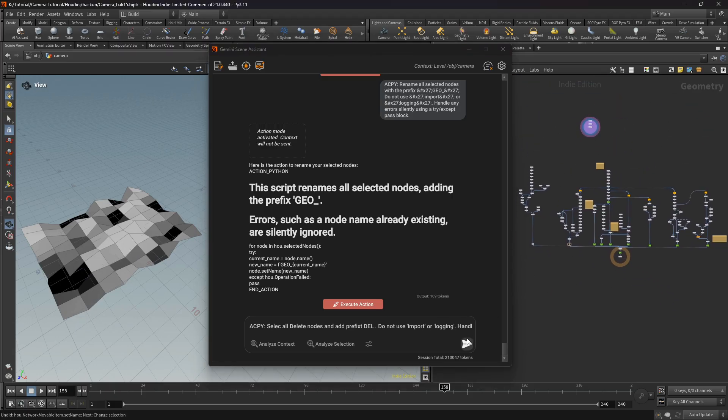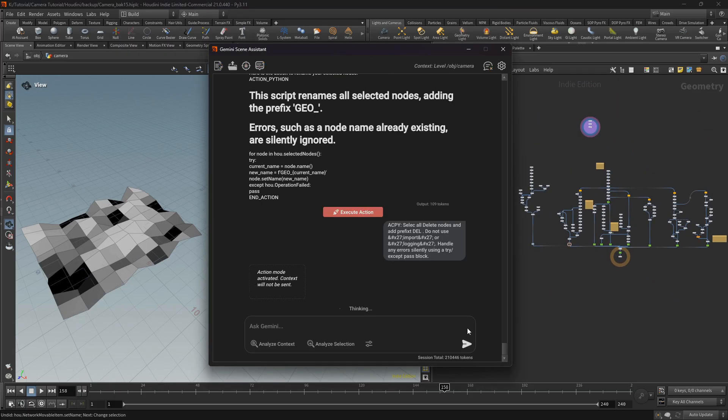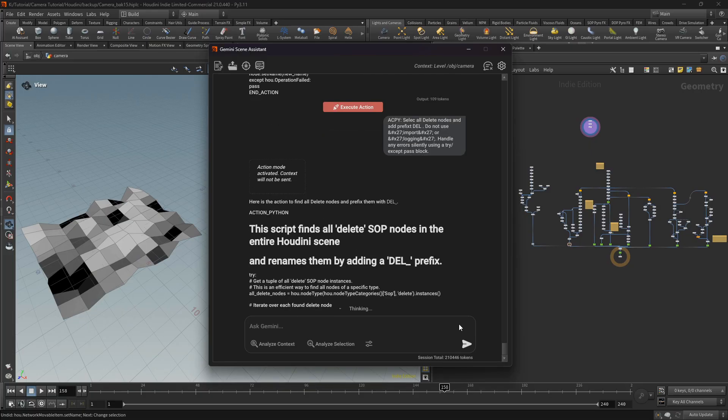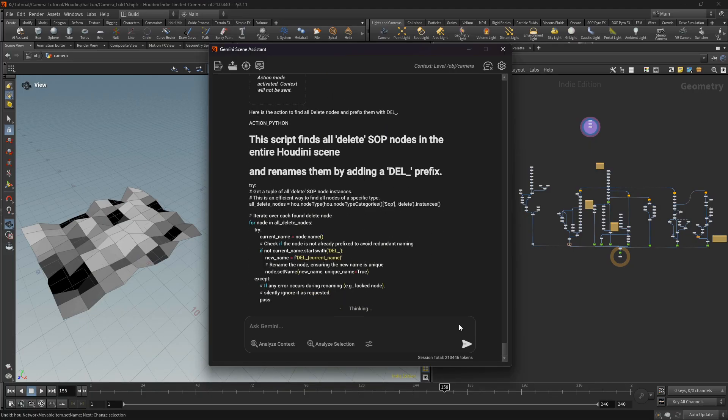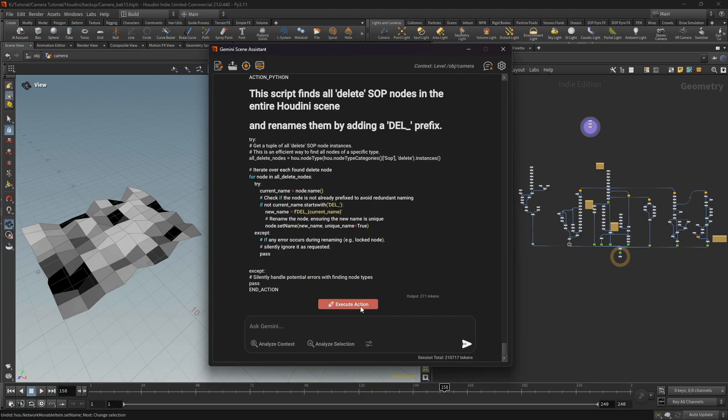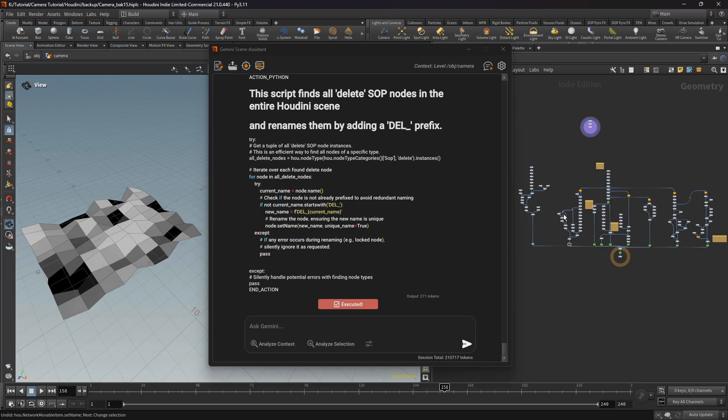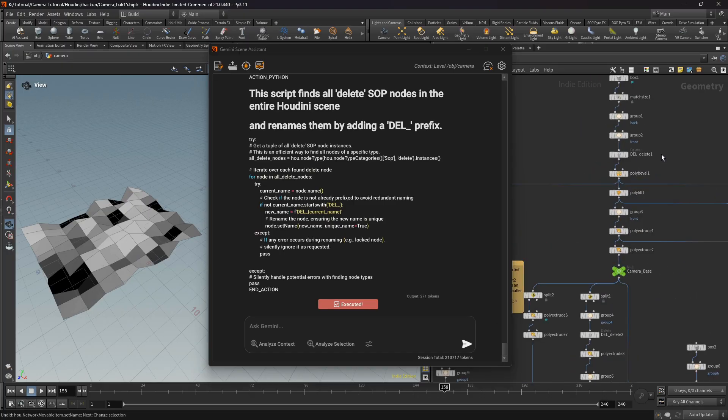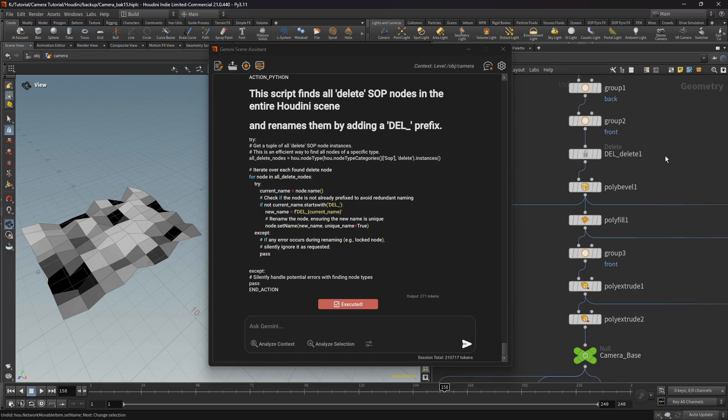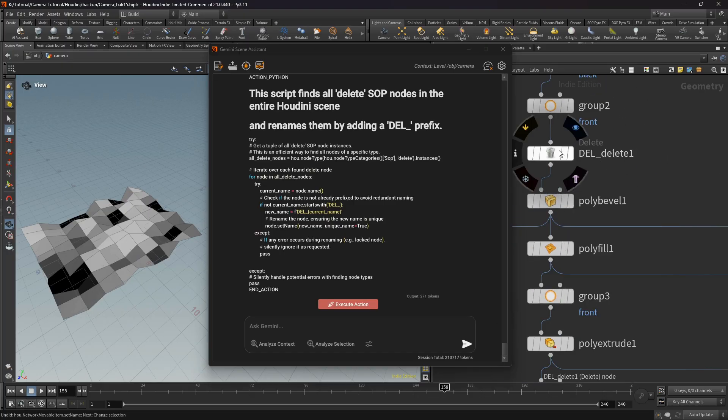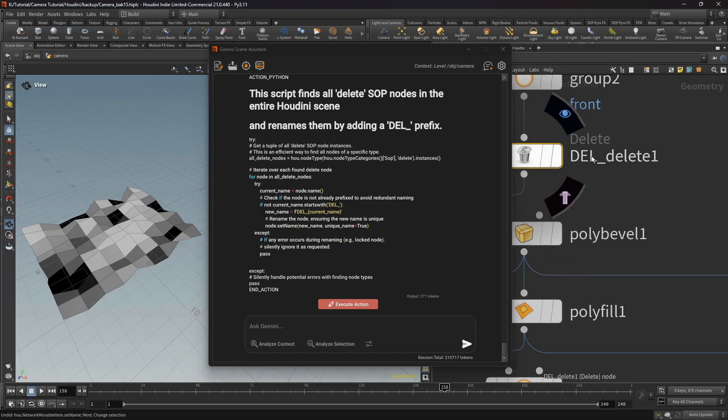And we can see the execution is ready, and we can click execute. And automatically all delete nodes have the prefix 'del'.